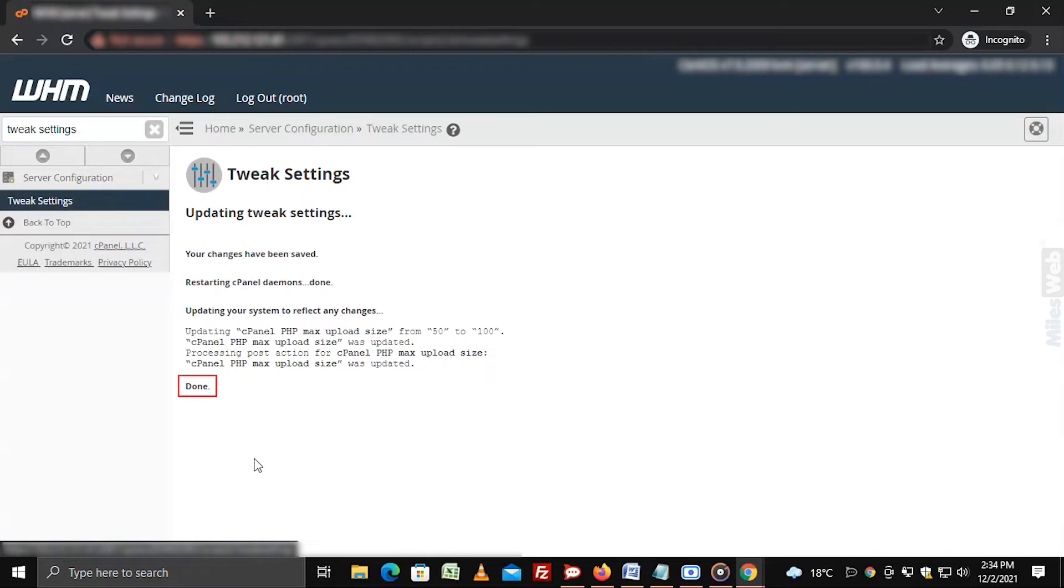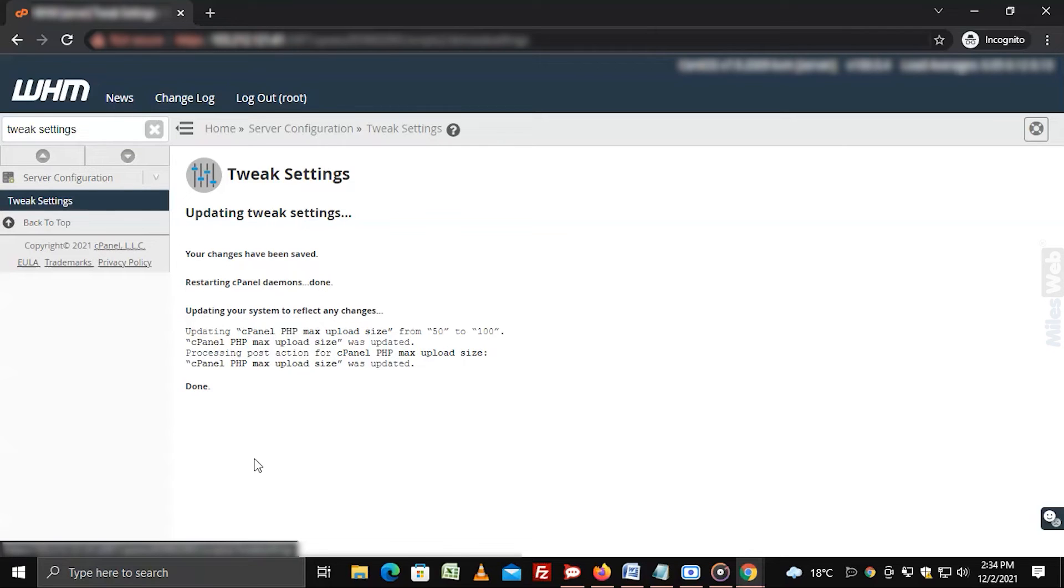And you will get a success message. That's how you can increase upload size for MySQL Database via WHM.